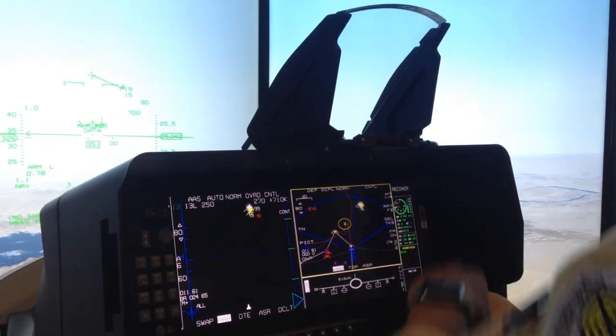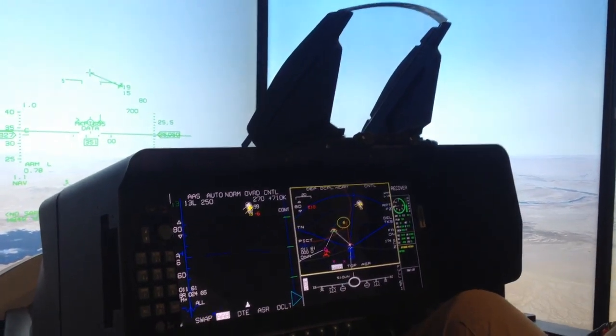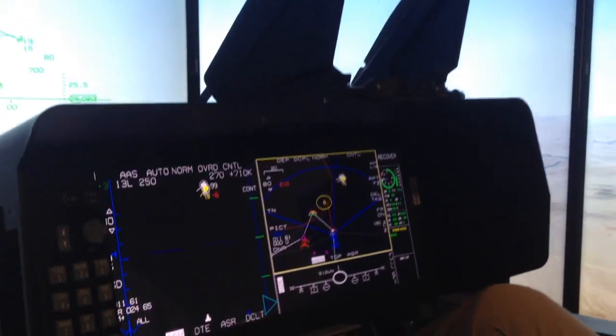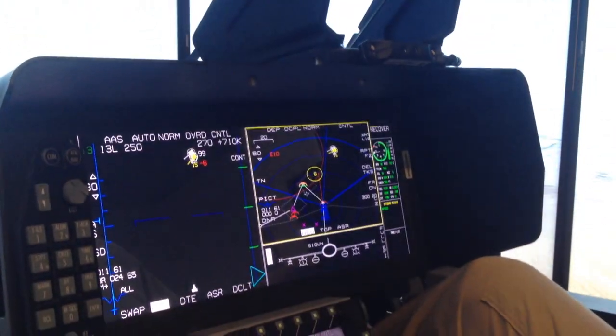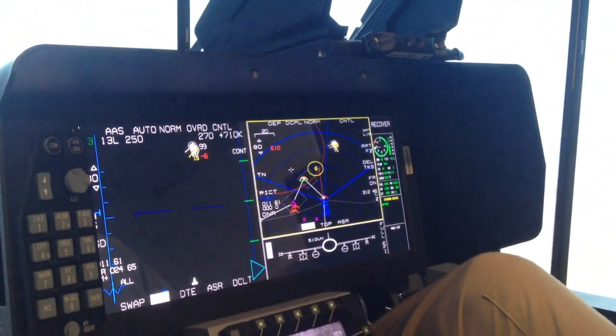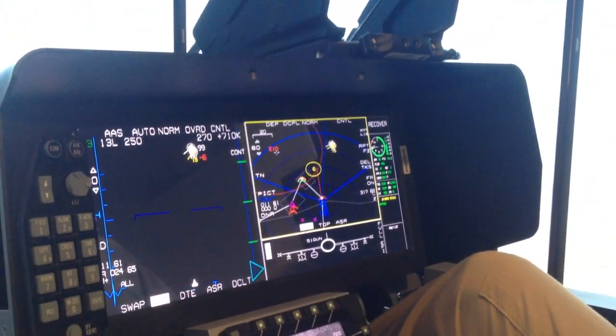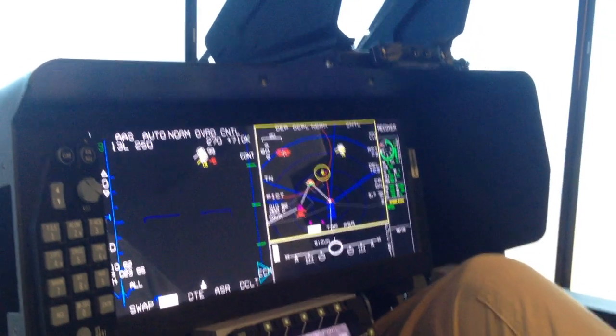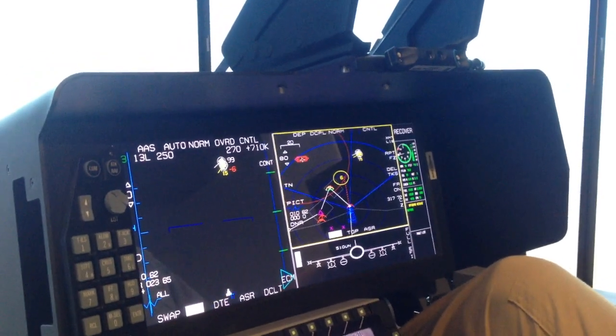I'm going to come and look at my horizontal situation display. While I've been doing this, a surface-to-air missile site has come up on the air. I'm going to geolocate this threat, and I'm also going to jam this particular threat.